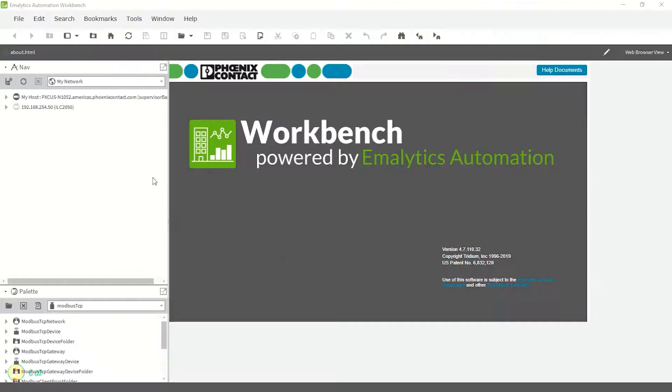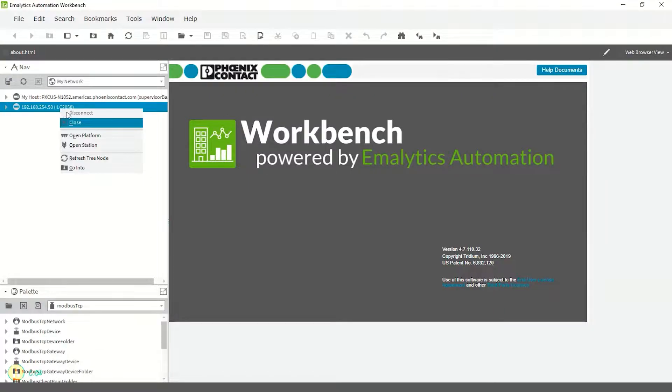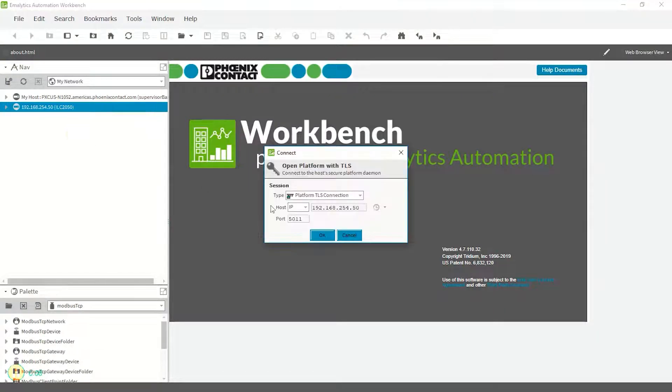To install the clean dist file on the controller, we need to open Niagara Workbench.